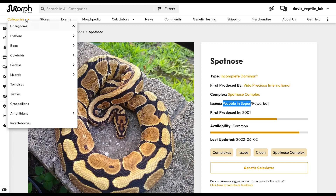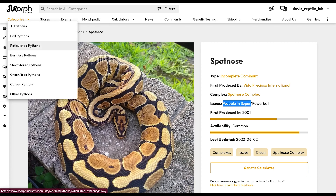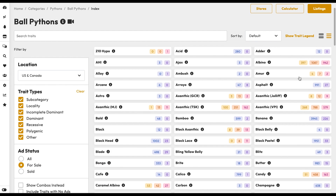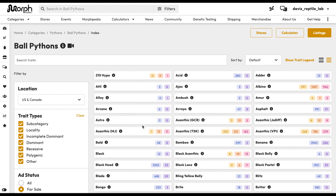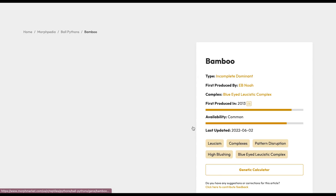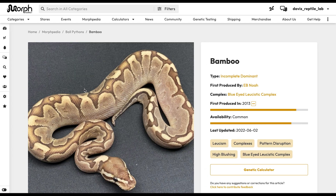You can also access these Morphopedia pages directly from the ball python listings page on Morph Market. If you're browsing genes while looking for something to purchase, just click on the little 'i' icon and it'll take you to that information page through Morphopedia.